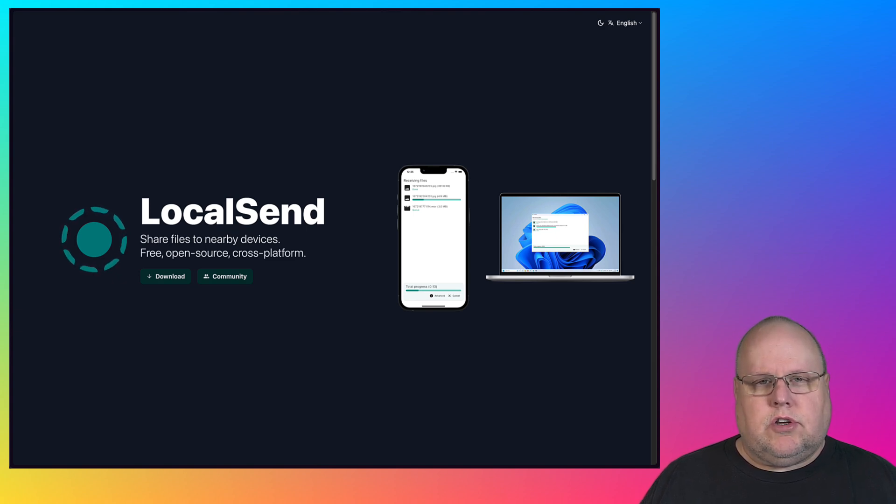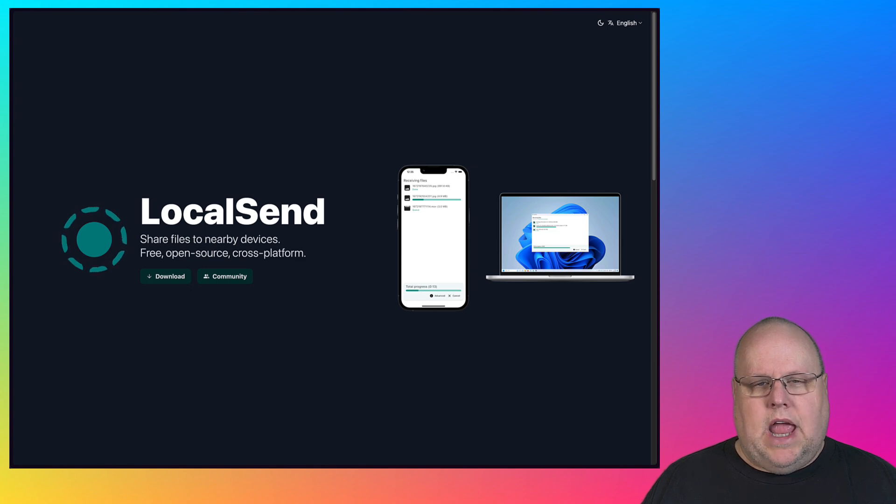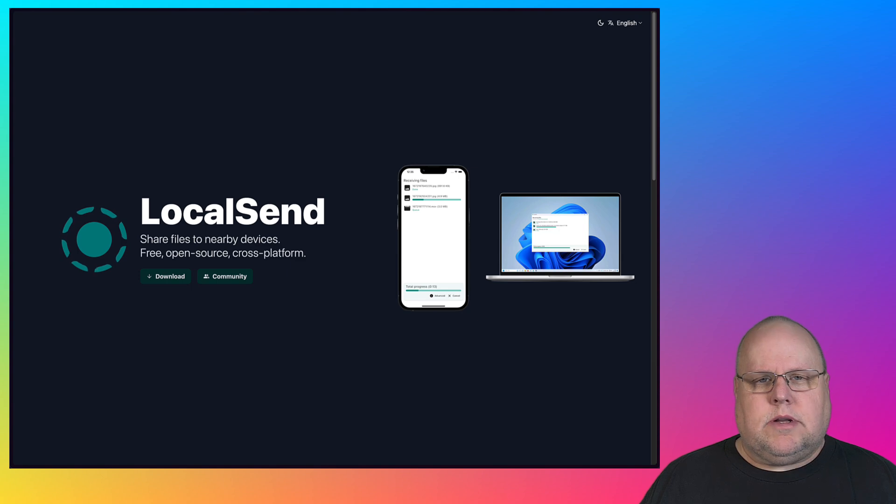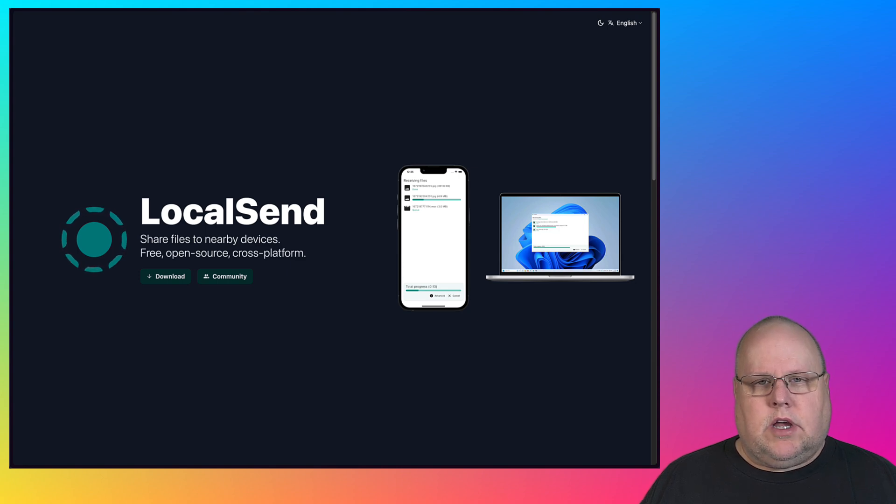Sure, you could do it with a file share on your local network or your local NAS, but most people don't know how to do that. So I'm going to show you a real simple way that you can do this on all of your devices.